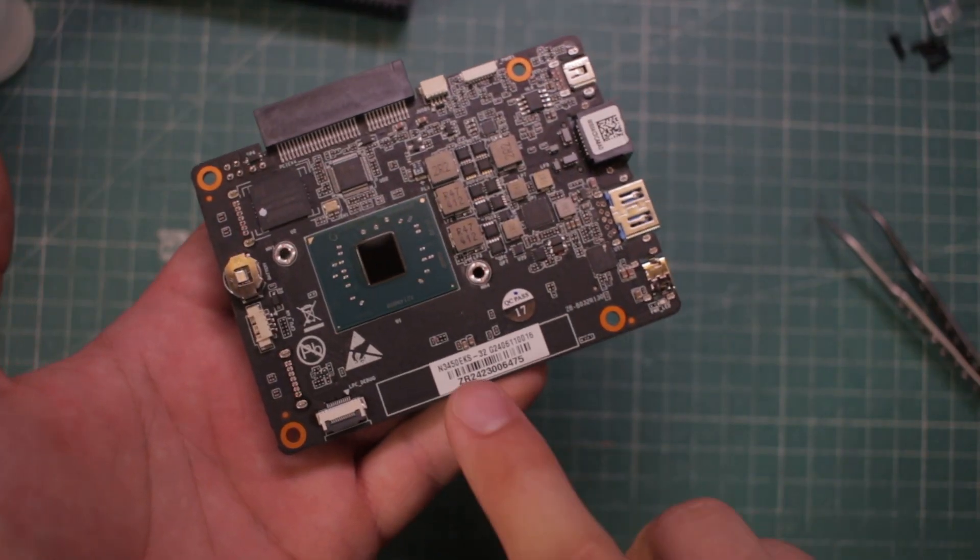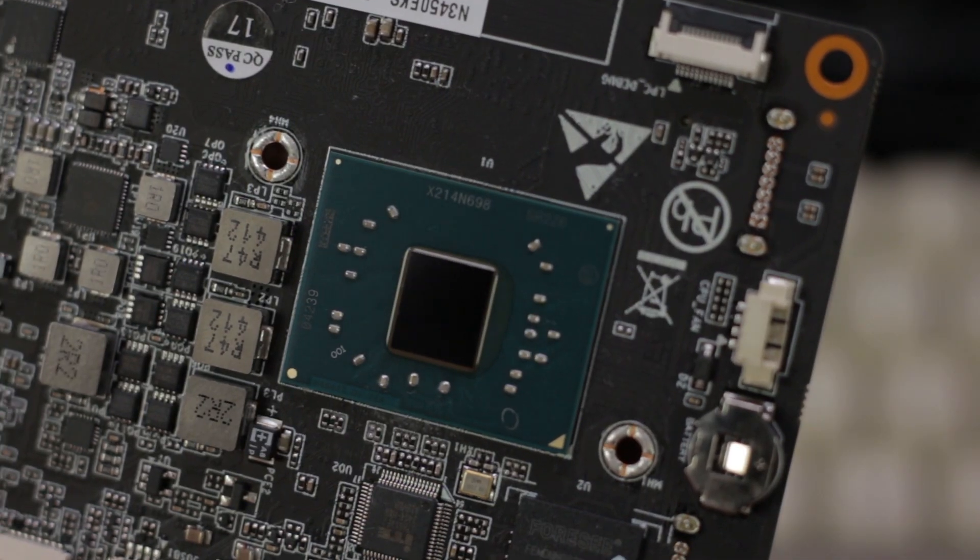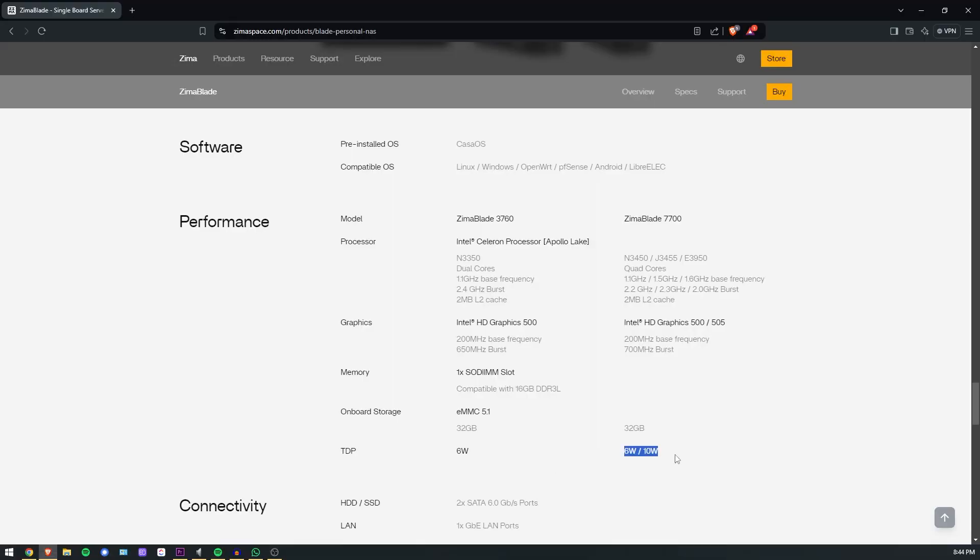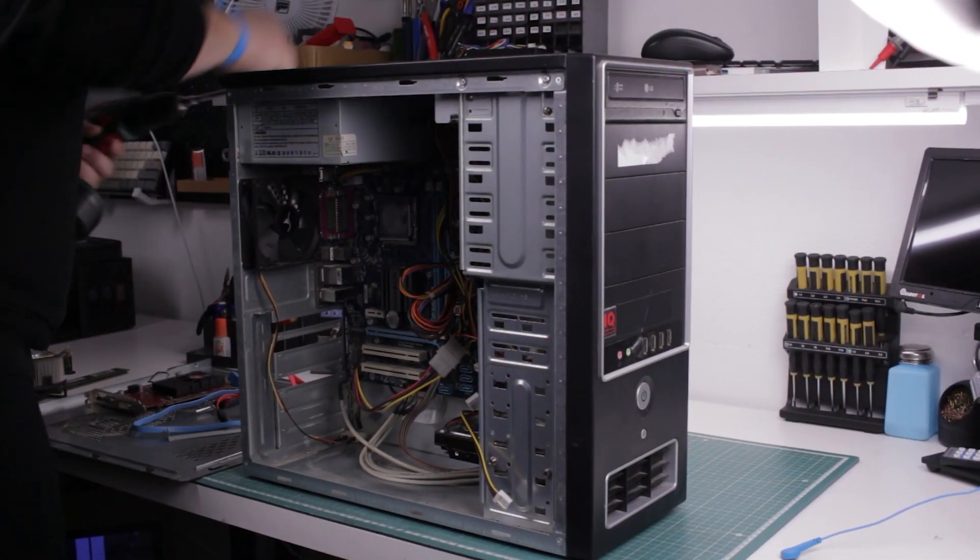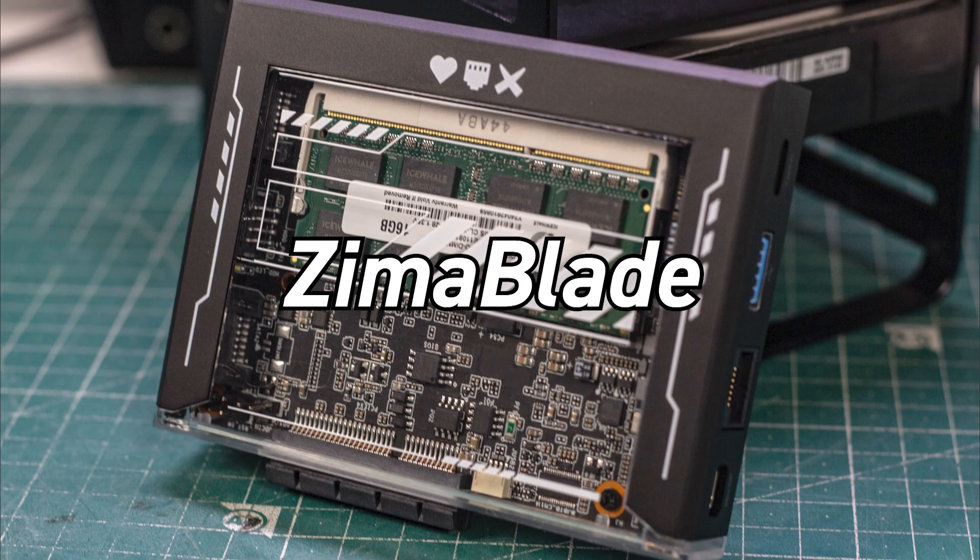With a small footprint and a TDP of just 10W, could it replace my full-sized PC home server? In this video I'll push it to its limits to find out.